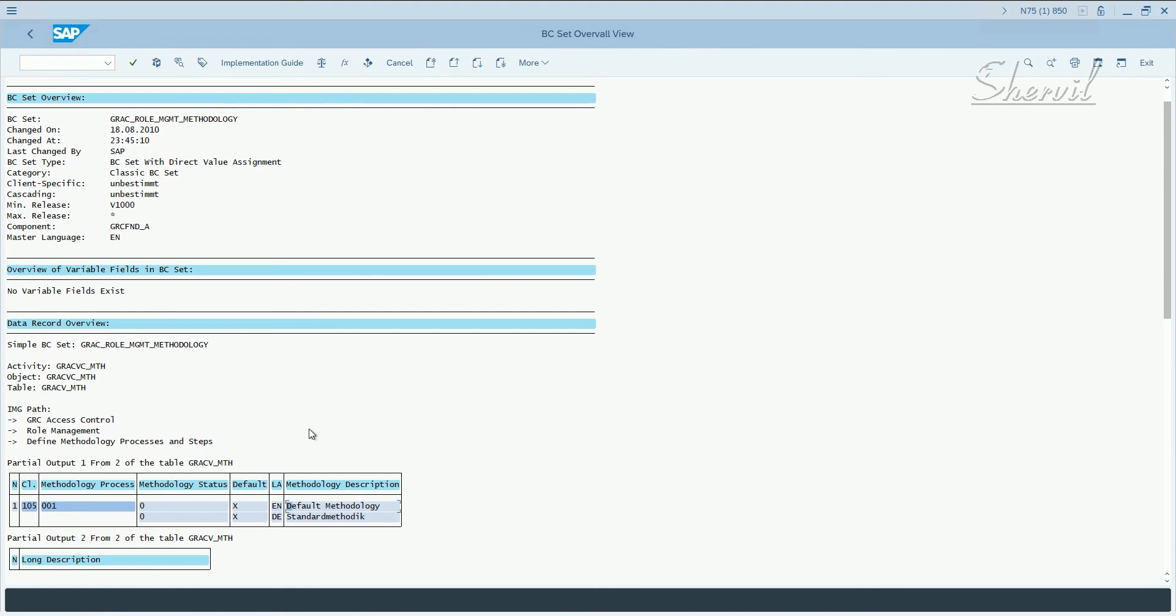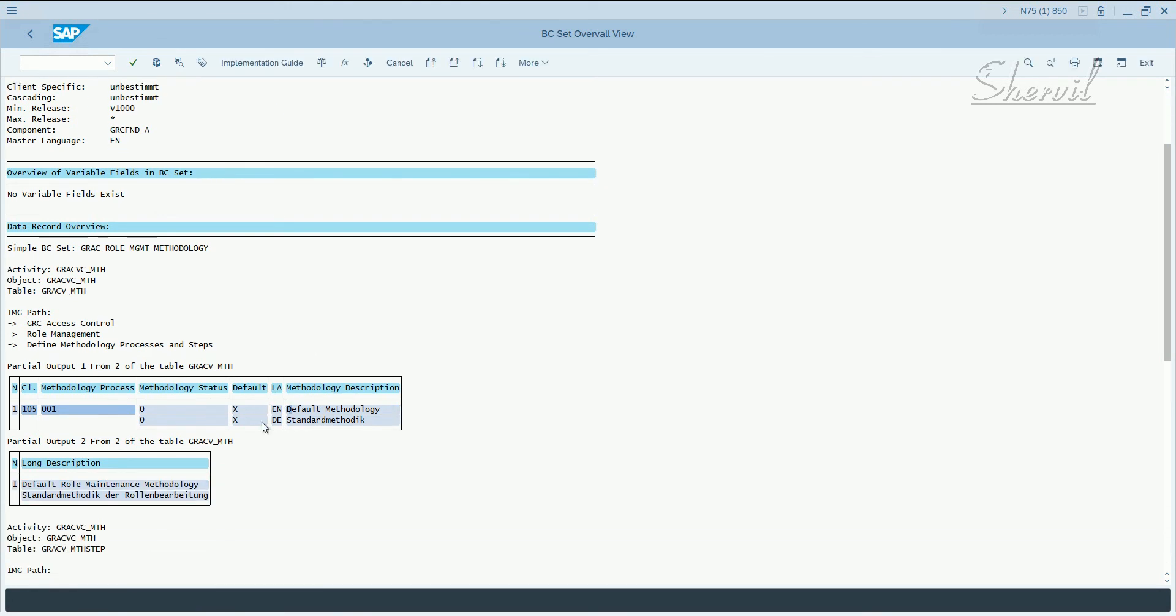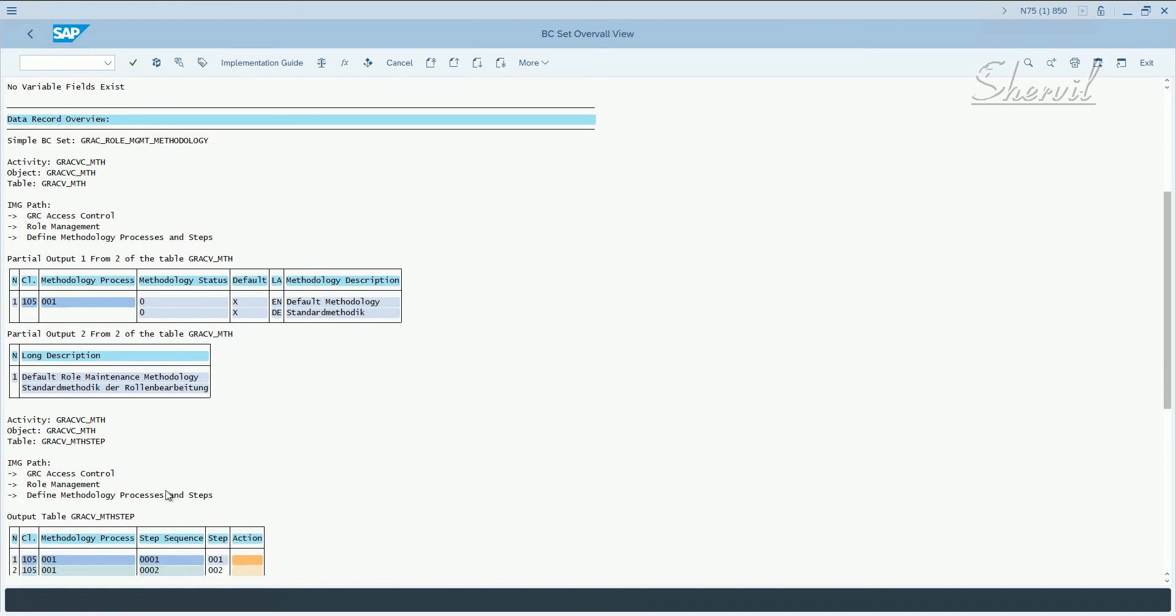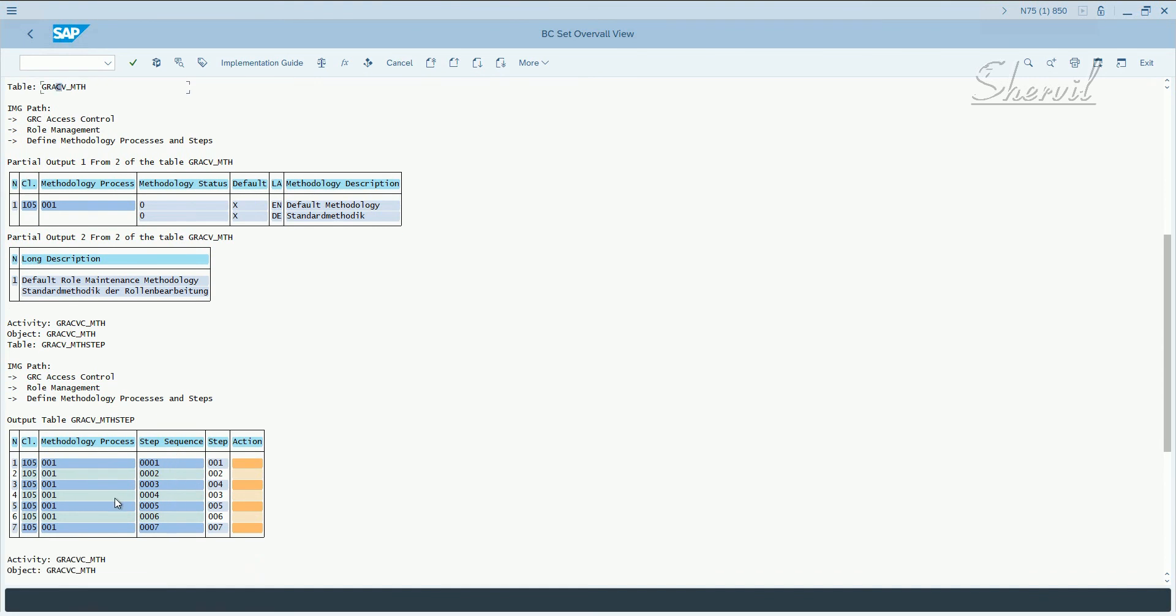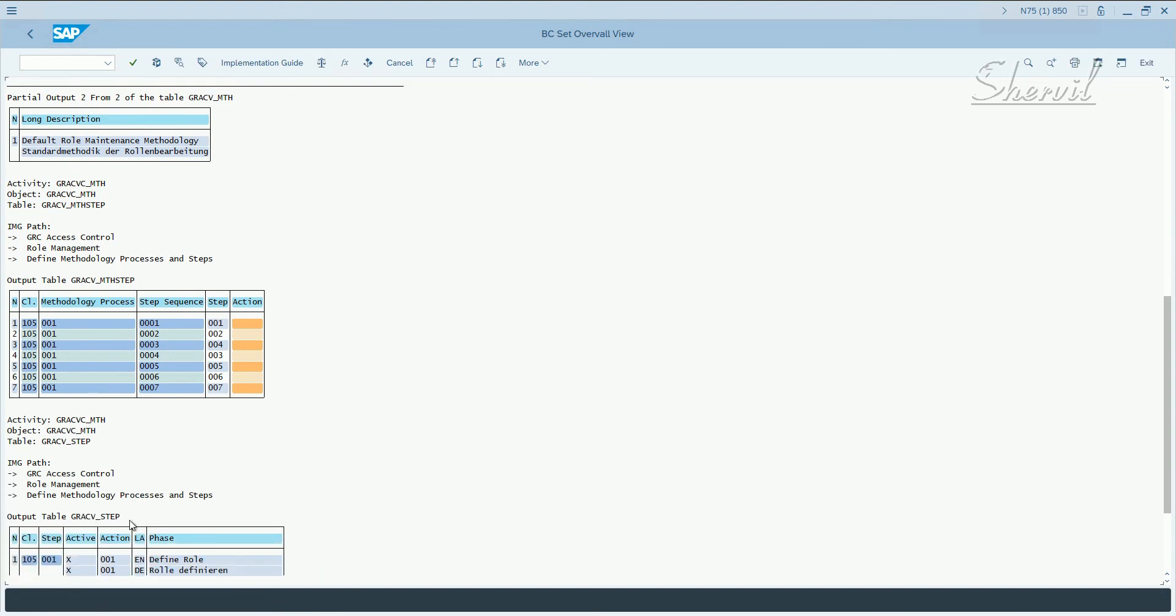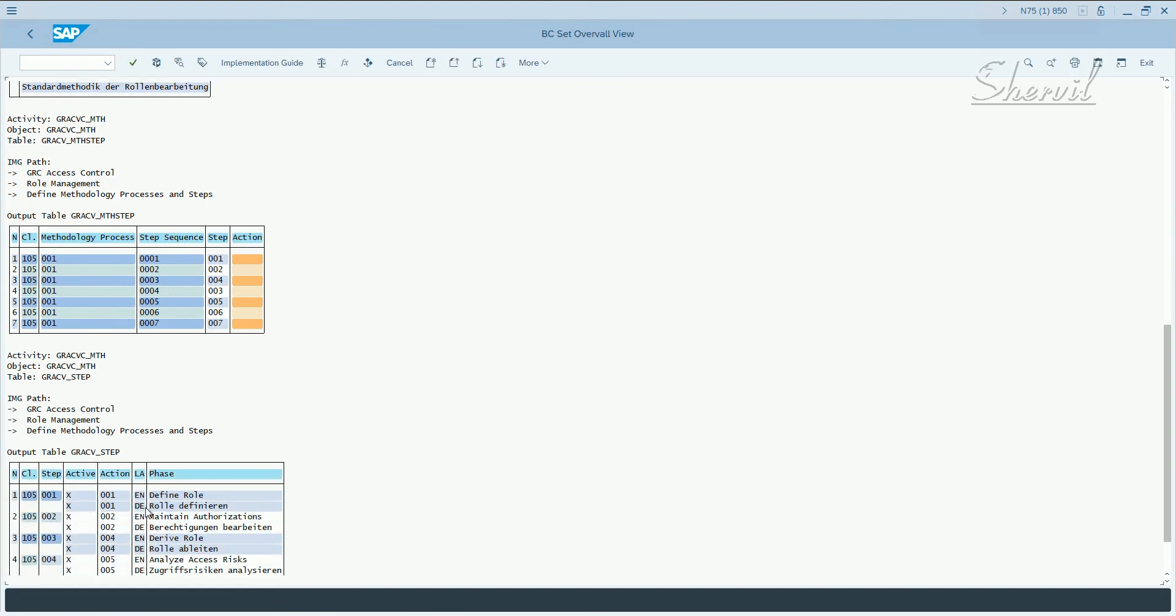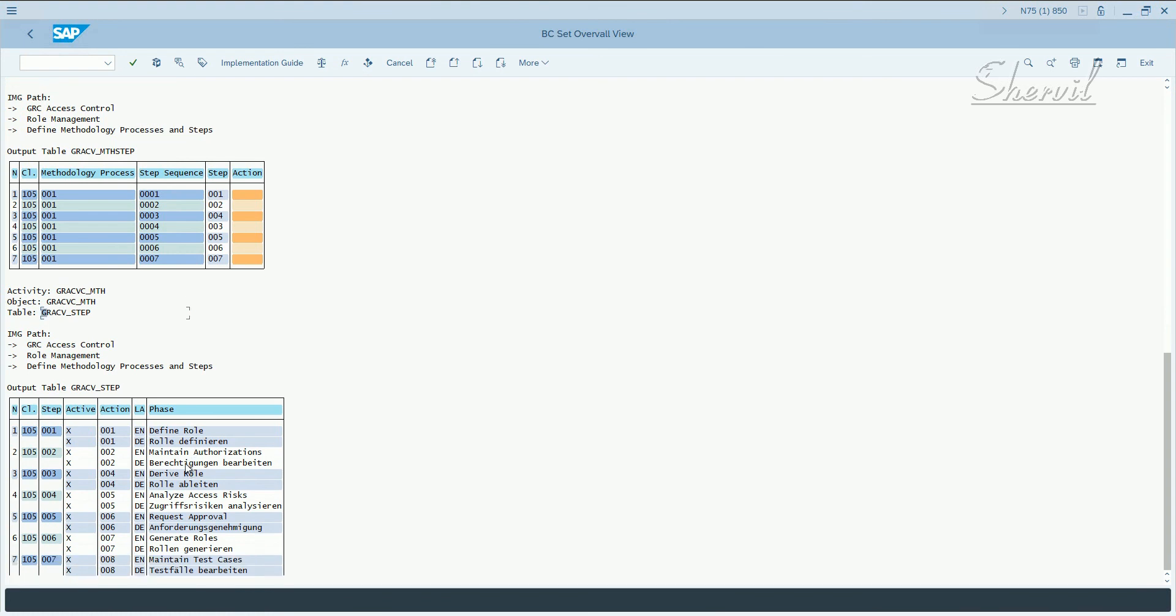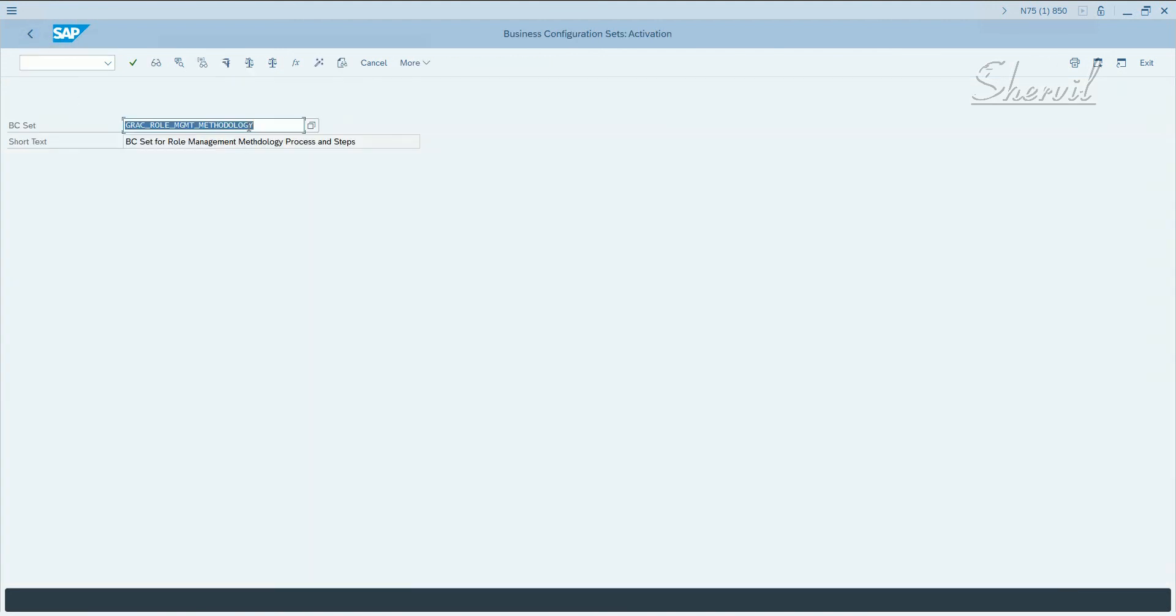It brings in the different default methodology. We'll see that when we configure methodologies. After some time, you'll see that, and the table, this is the path that you need to follow, and this is the table where this data is saved. There are seven steps for methodology.